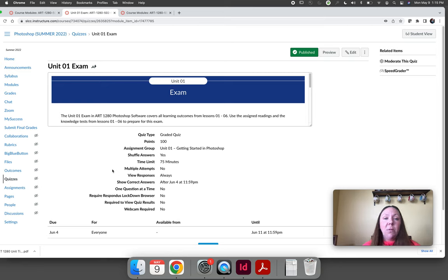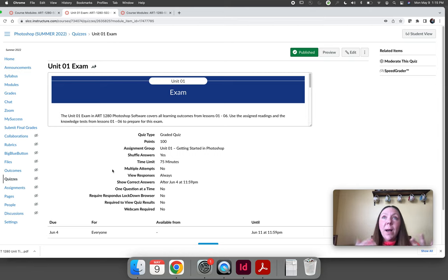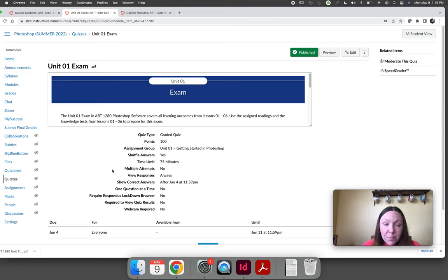What I recommend is before you take the unit exam go back and review all of your lessons but go back and specifically review all the questions that you saw on your knowledge tests.